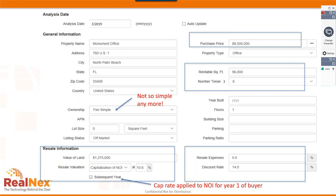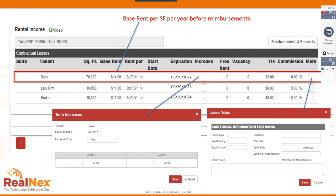The subsequent year checkbox is the standard approach — applying the terminal cap rate to the NOI one year after the projected sale, since that's the buyer's first year of ownership. There may also be resale expenses such as commissions. The discount rate is the required rate of return — 14% in this example, which is a bit high for today's market but is what's used in the textbook.